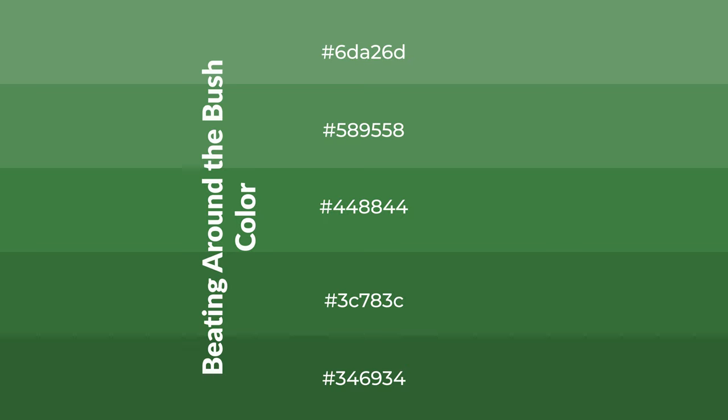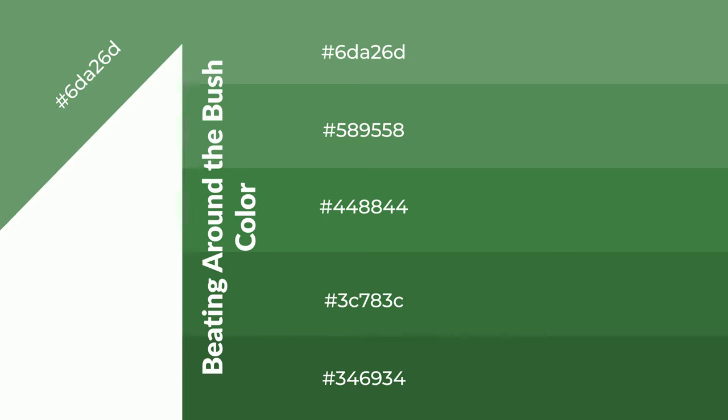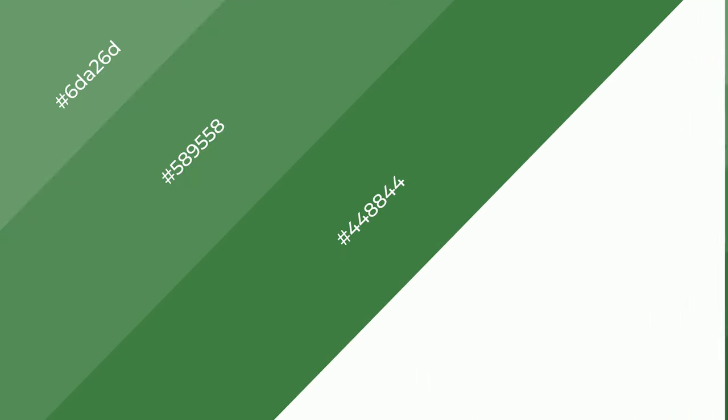To generate shades of a color, we add black to the color, and it is used in patterns, 3D effects, and layers. Shades create depth and drama.